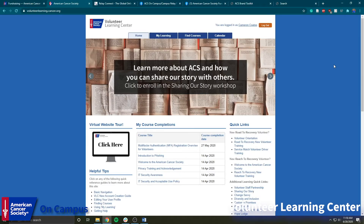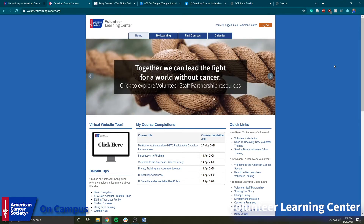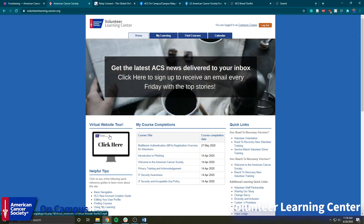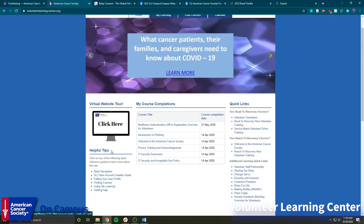Up next we have the Volunteer Learning Center, which is just a central hub for a whole lot of video trainings for all American Cancer Society volunteers. Right down here we'll start with a virtual website tour — you can click on there and it'll give you an overview of how to use the entire website. I'll be going through specifically campus resources and how to find those pre-recorded courses, but if you ever want to learn more about the Volunteer Learning Center, just click right there and it'll teach you.